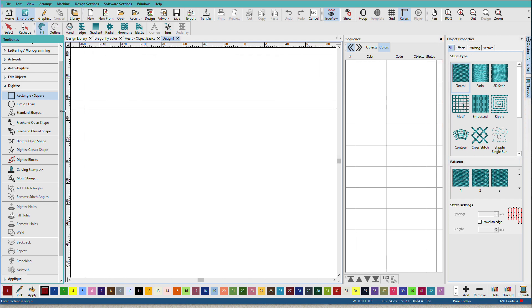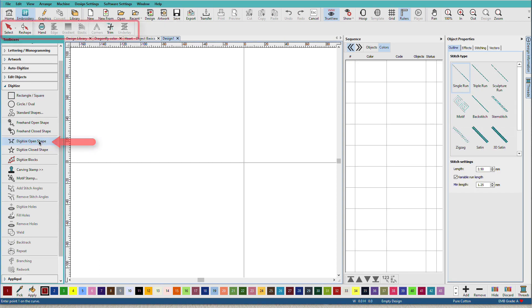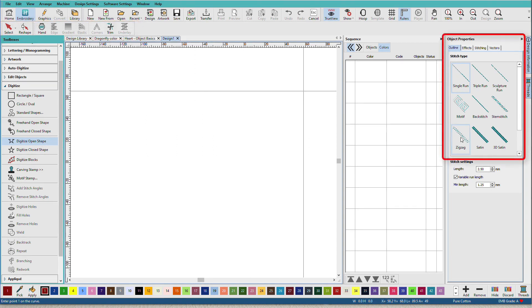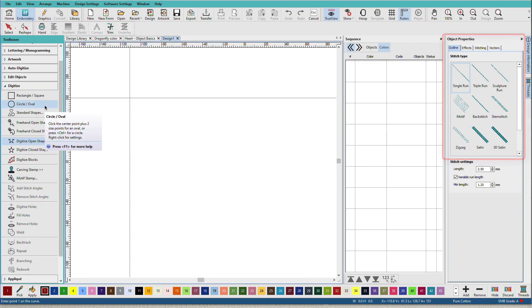If I select a different tool, say the digitize open shape tool, the context bar changes to display what tools are available for this tool, and my object properties have changed. Now, before we start digitizing any embroidery, let's step back and talk about a few basic concepts and some terminology.